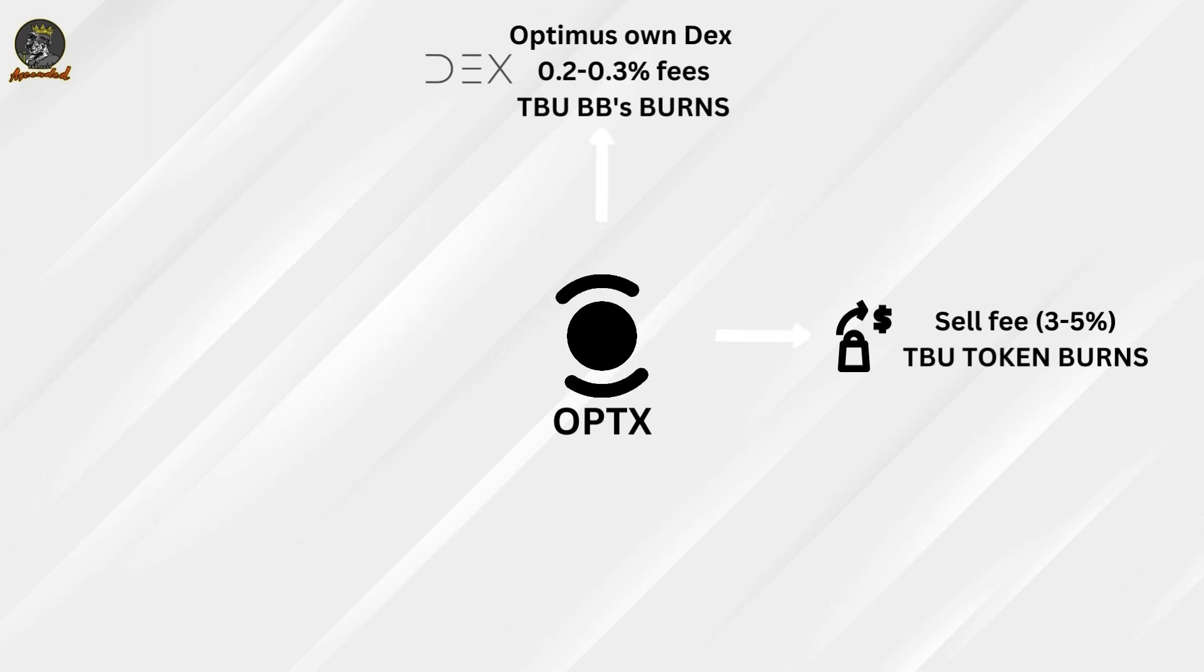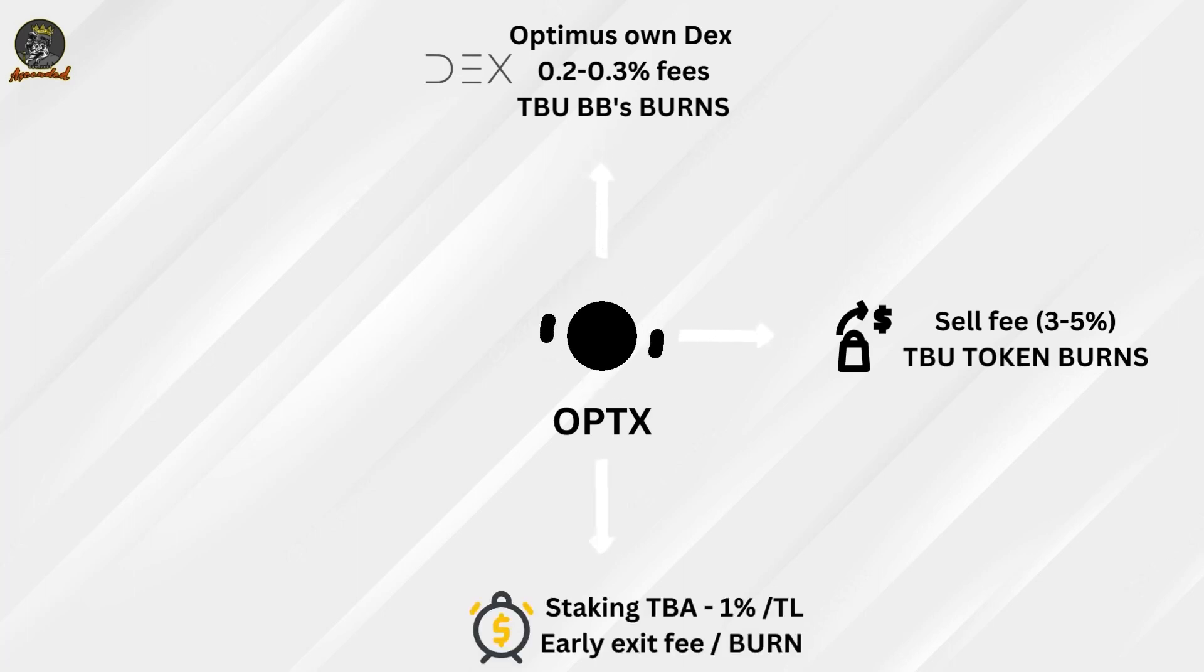Let's see how much that will be. Those fees are also going to feed the buyback and burn mechanism.